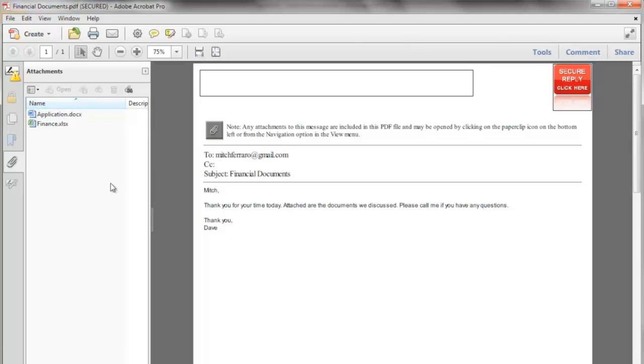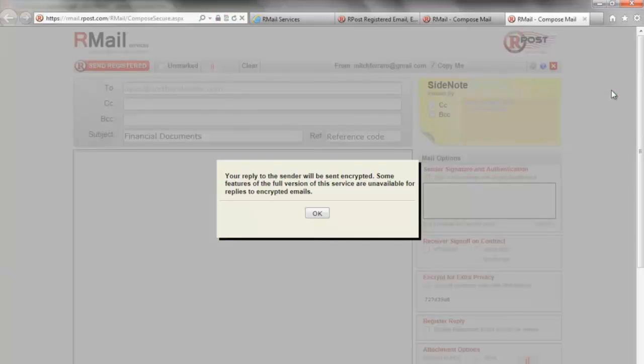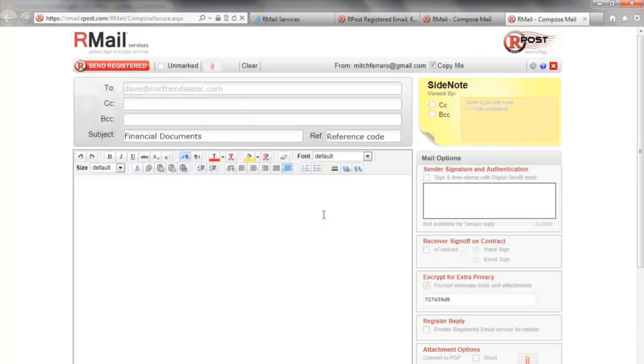The receiver also has the ability to reply securely. They simply click on the secure reply button. Their web browser opens up to a secure web page where they may reply securely.